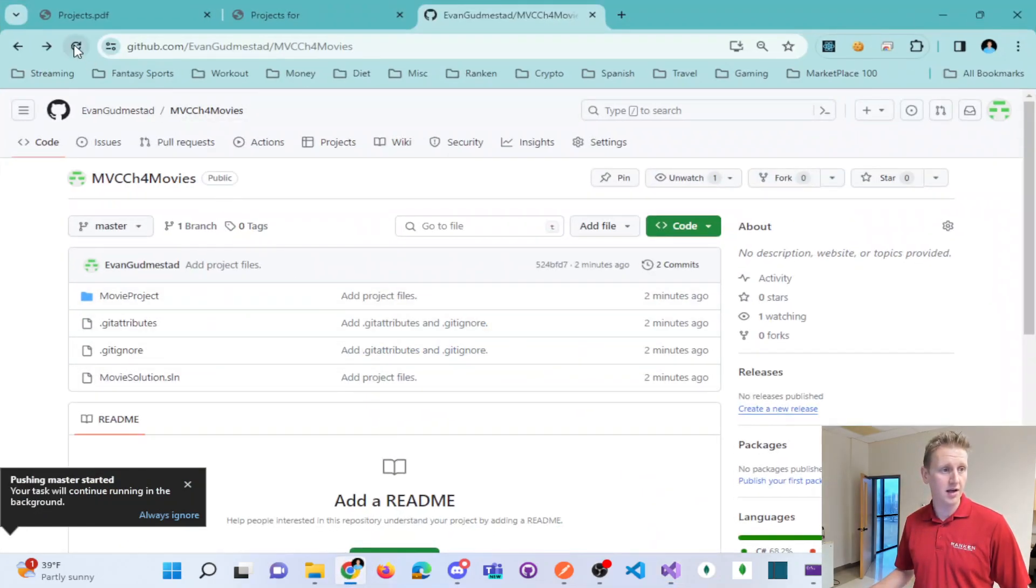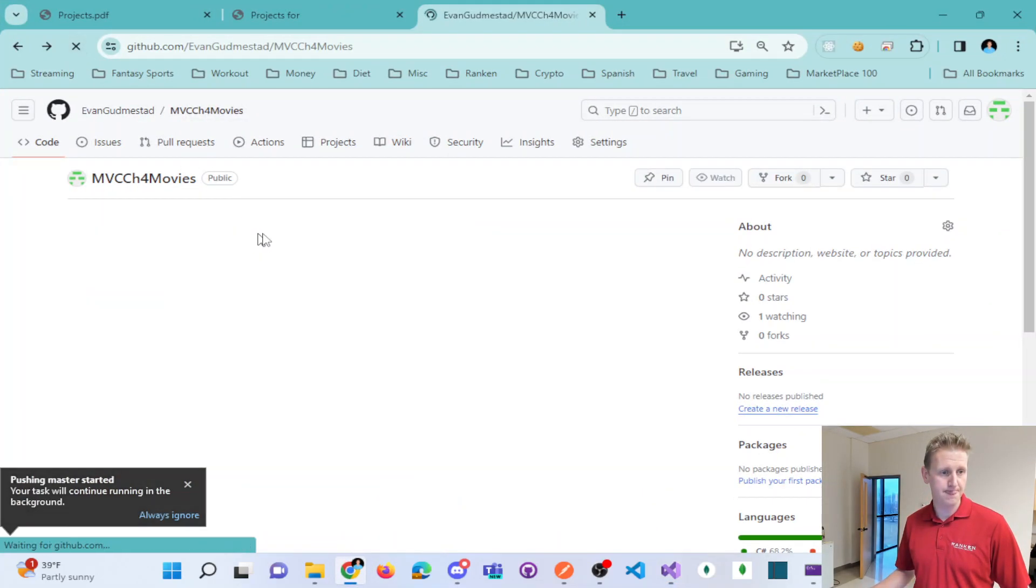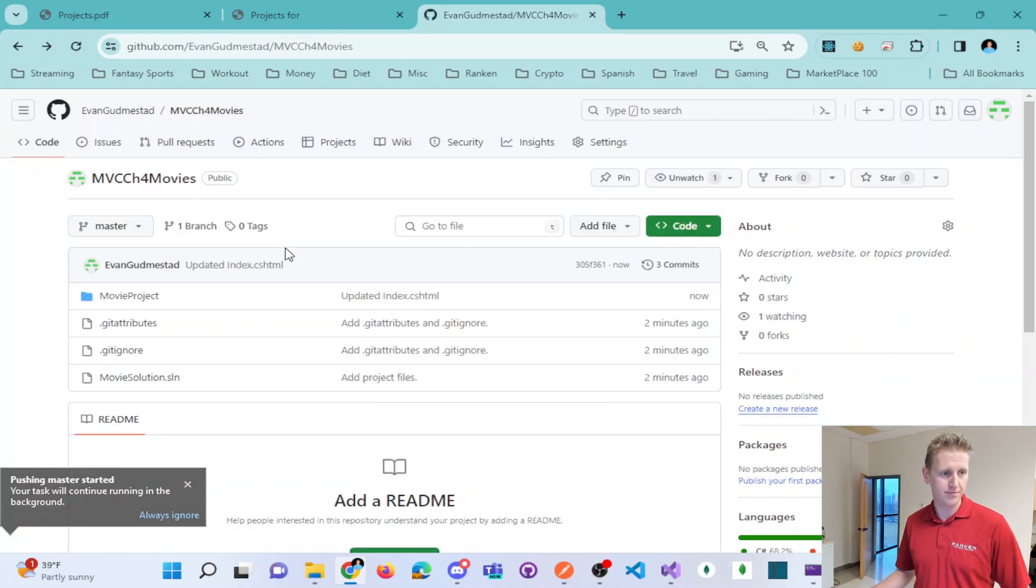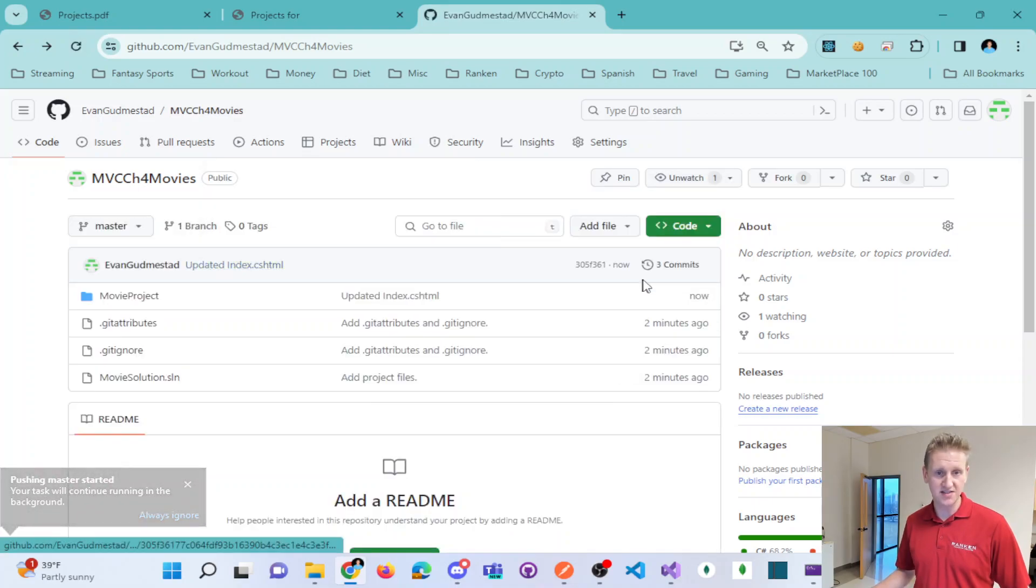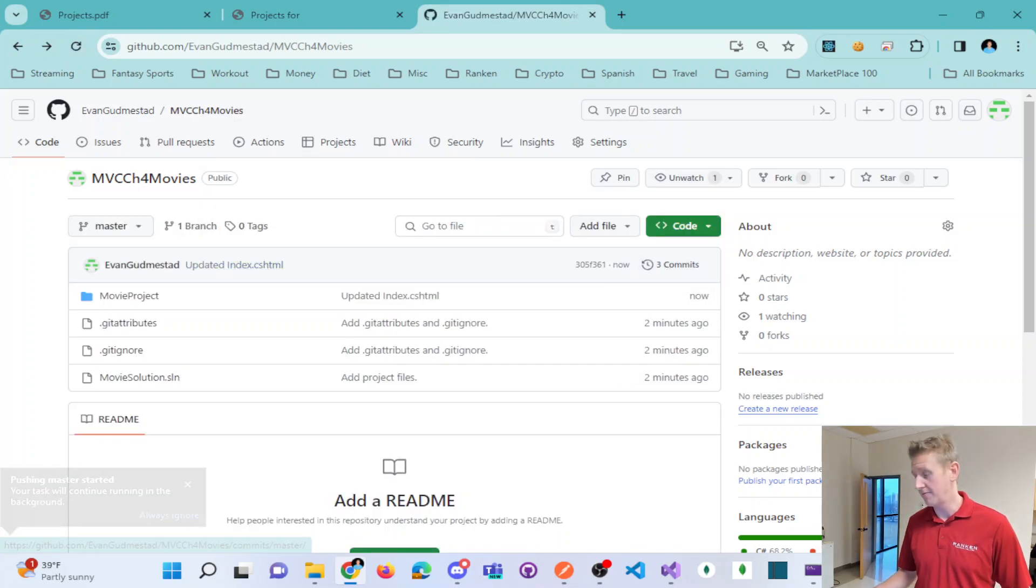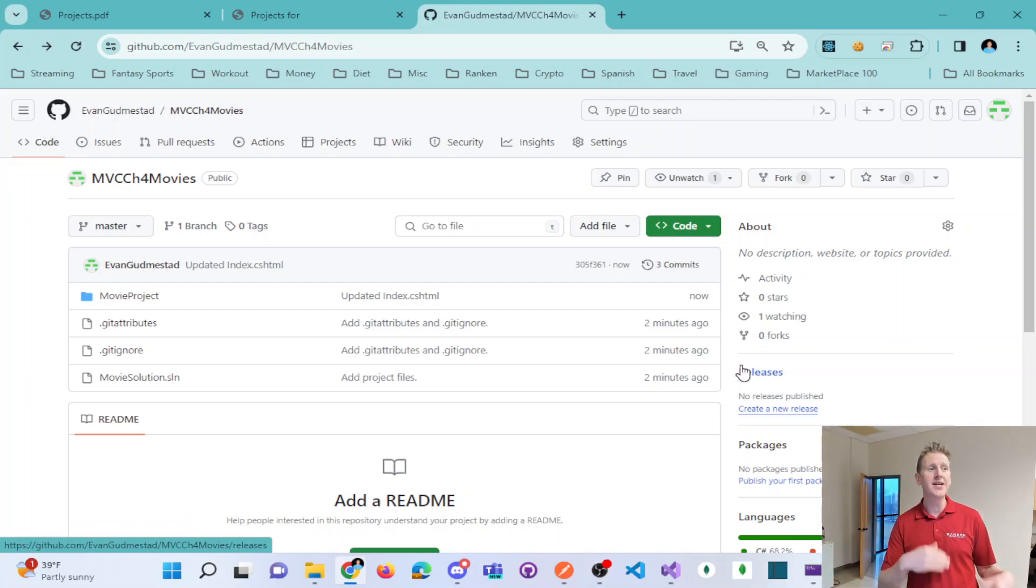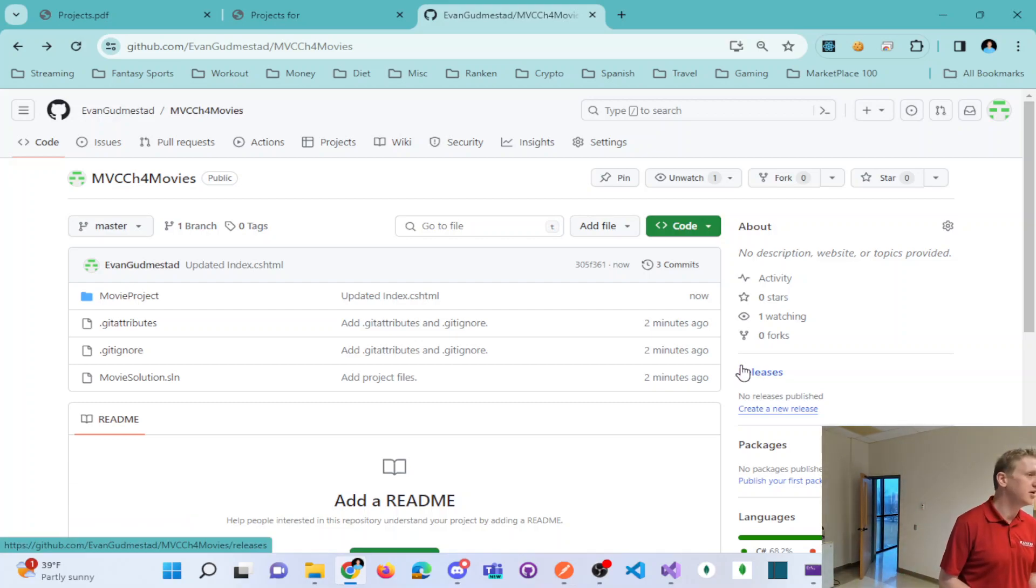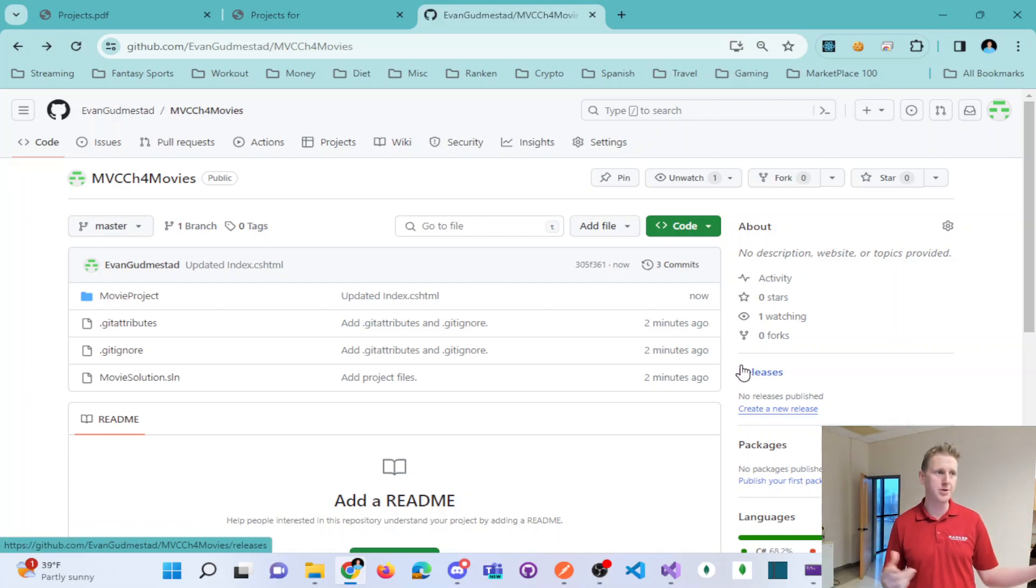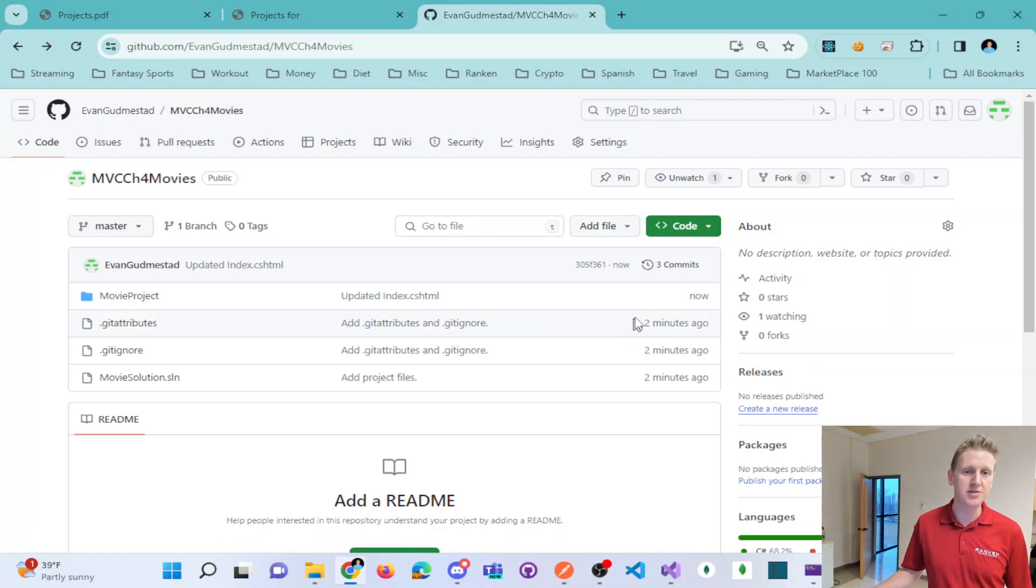And refresh. We could see our three commits. And so pretty easy within Visual Studio to create a repo and push changes. So just want to demonstrate that.